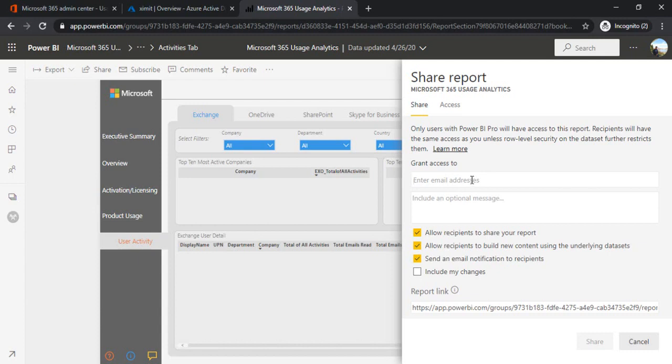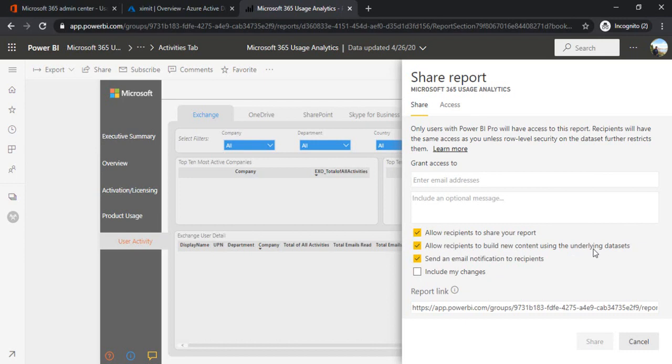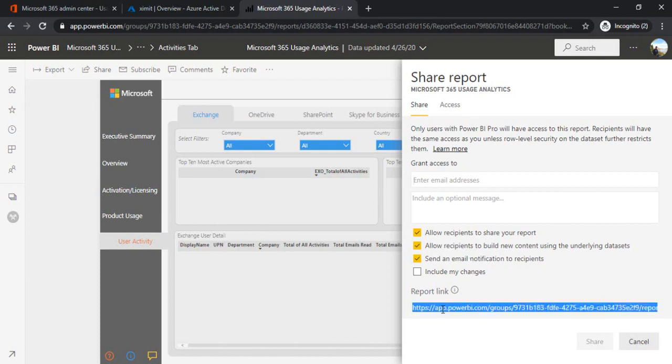The options you can see, there are three options. Allow recipient to share your reports, if you want them to share with further users or employees. Allow recipients to build new content using underlying dataset, so dataset would be shared in that case. And the third is obvious, sending an email notification. And there is a direct link which is app link, so you can directly share with those people.